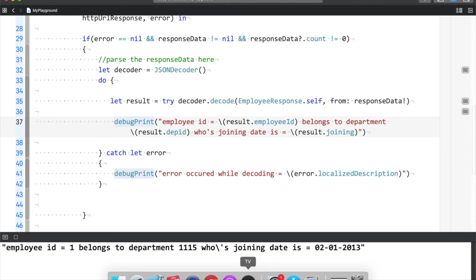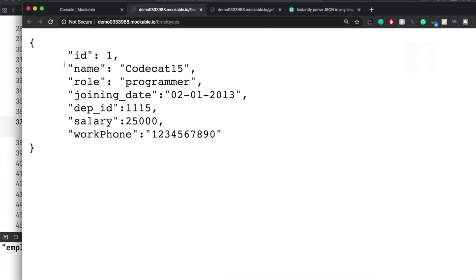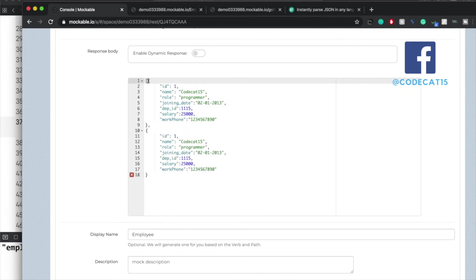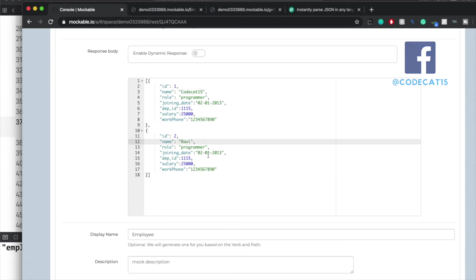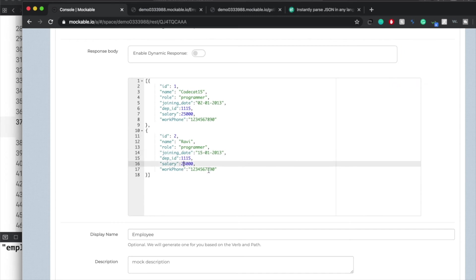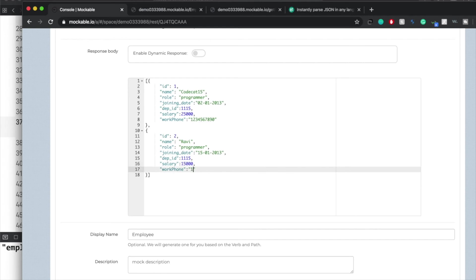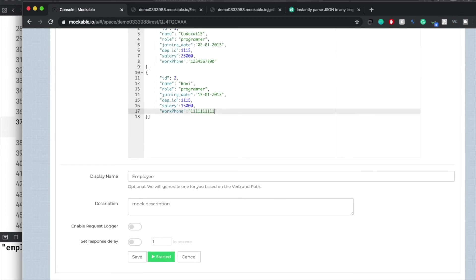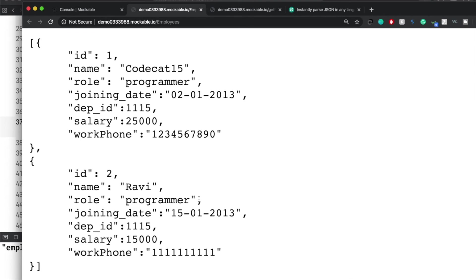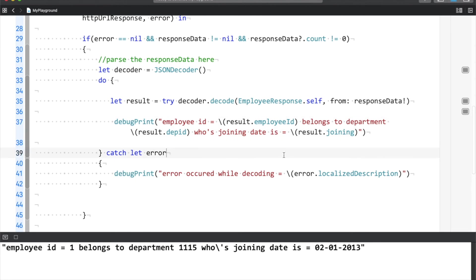Right now the API is only returning one element. Let's look at the API — currently it's returning just a single JSON dictionary. Let's change this: I'll copy the record, paste it, and create it as an array. I'll change the ID and details — say Ravi, programmer, salary 15, same department ID. Save and execute — now you can see an array with multiple dictionaries. In this scenario, all you have to do is change EmployeeResponse to an array of EmployeeResponse — that's it.